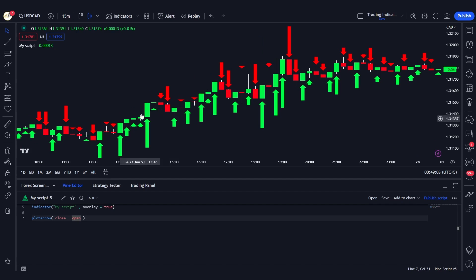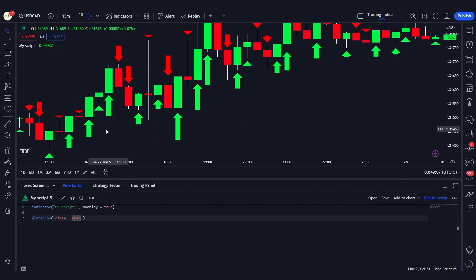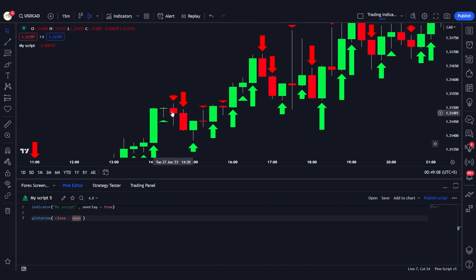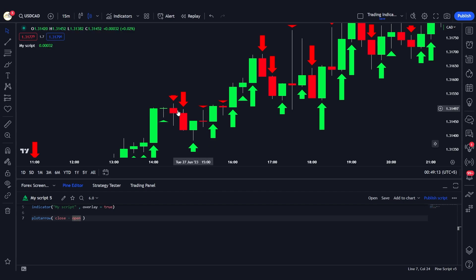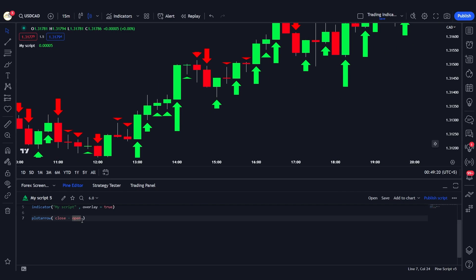The size of these arrows depends upon the value — that is, the body of the candle, which is close minus open. For example, on a pin bar with a very small body, the arrow is small. But on a very large-bodied candle, the arrow is also big.